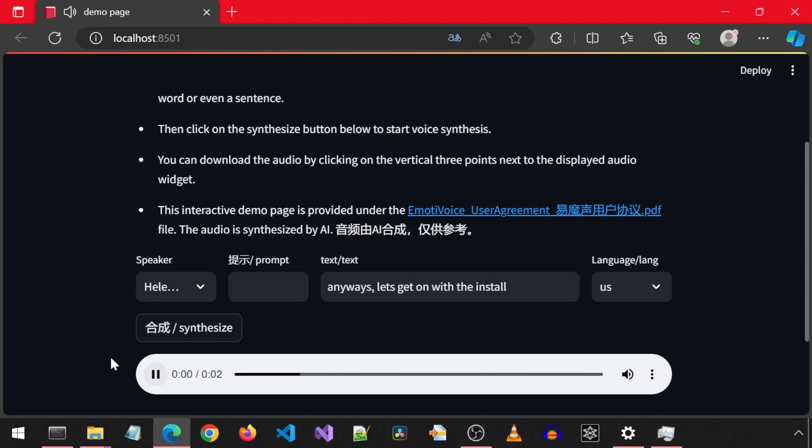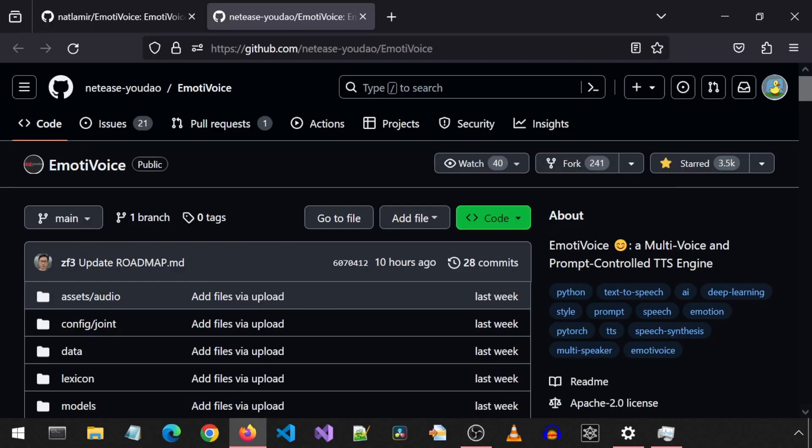Anyways, let's get on with the install. This is the GitHub page for this project. It includes thousands of voices that can speak English and Chinese. It is also supposed to be able to show emotions, but I haven't figured out how to do that.